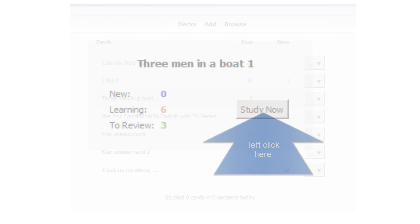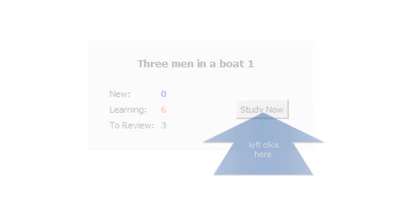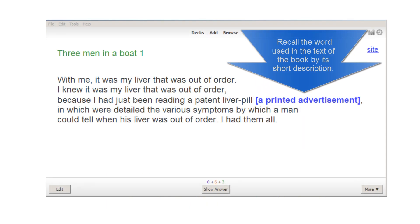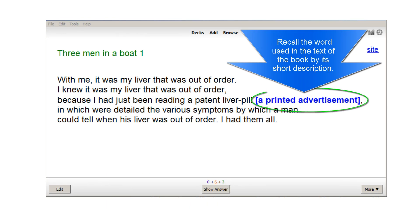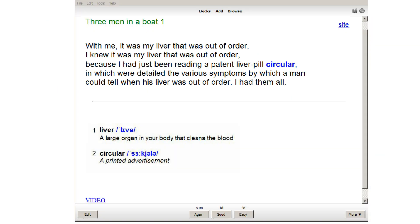Let's see how it works. You should recall the word used in the text of the book by its short description. Then check yourself by pressing this button. Now please assess how well you remember the word and choose one of these buttons.